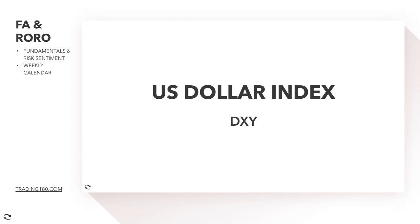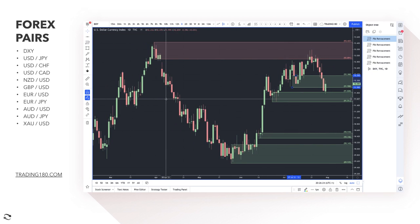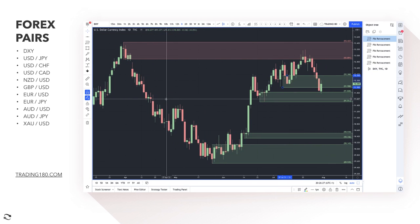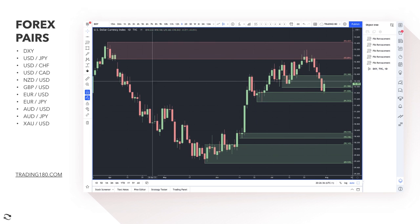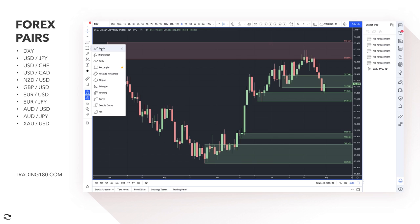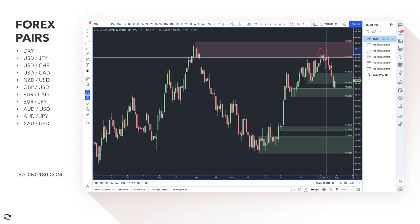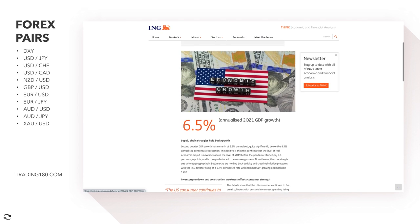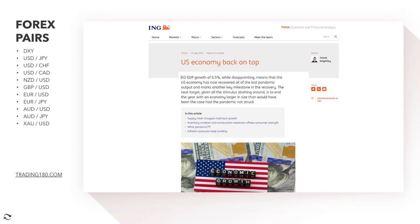Starting with the dollar index, which is basically a measure of dollar strength against a basket of currencies — the euro, pound, yen, and Australian dollar. Technically this week we saw a bit of a sell-off. The dollar was strong, prices came up to the overall supply zone over the last couple of weeks and then sold off from there. We haven't had the greatest news for the dollar.